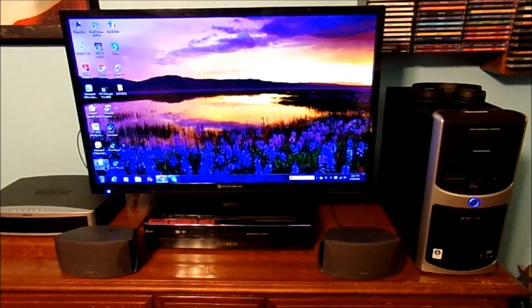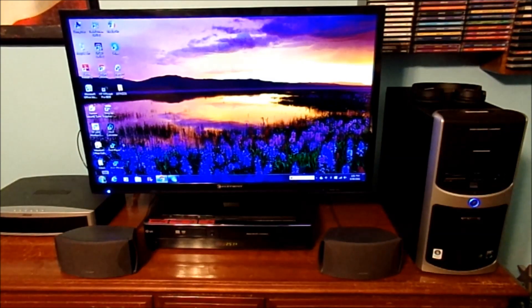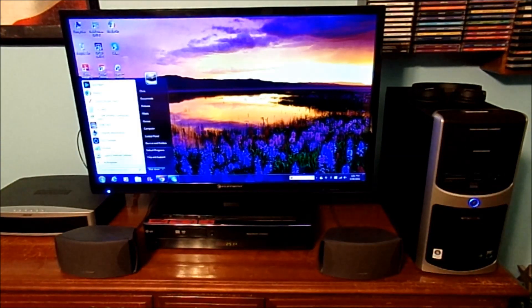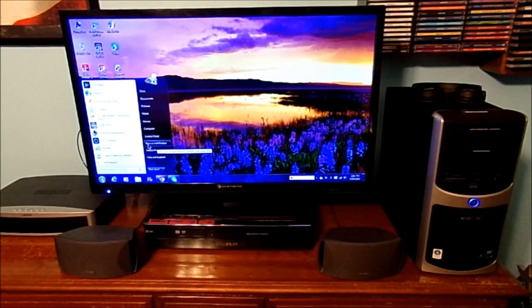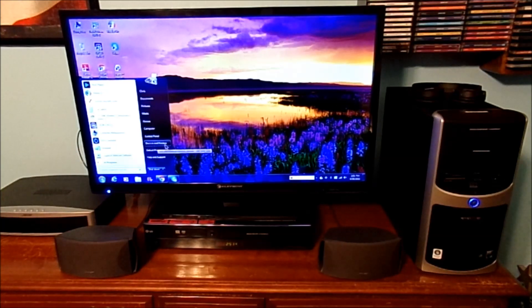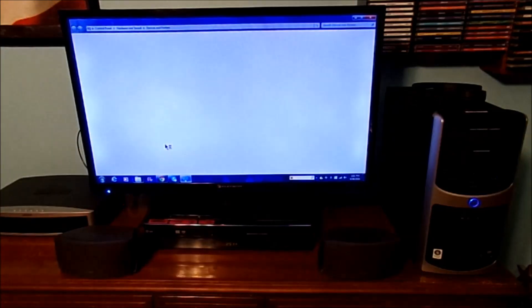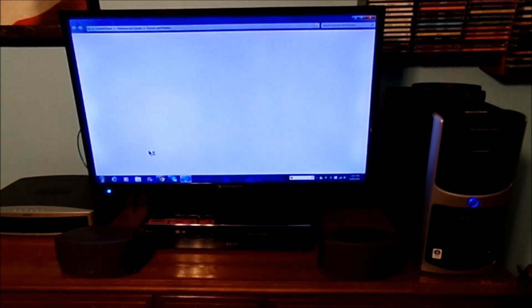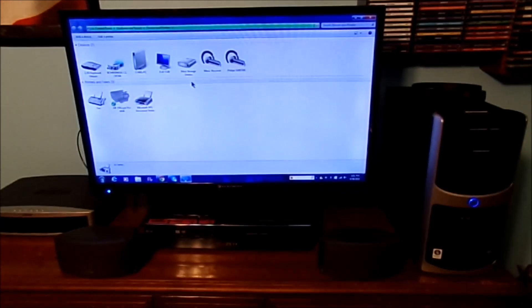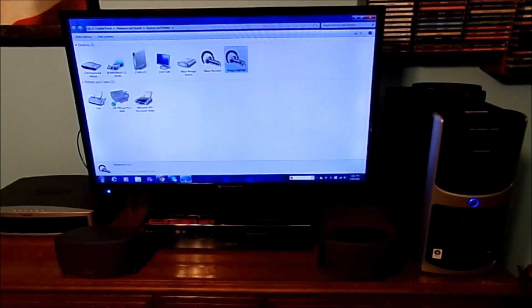But one thing we're going to do, go to start menu and go to devices and printers. Go here. And just to make sure it is connected, we click on here.